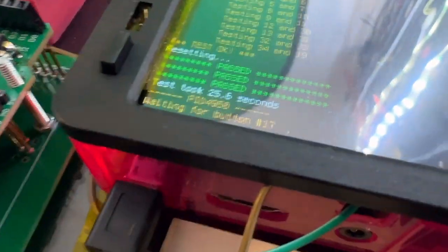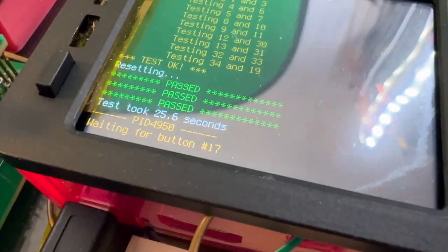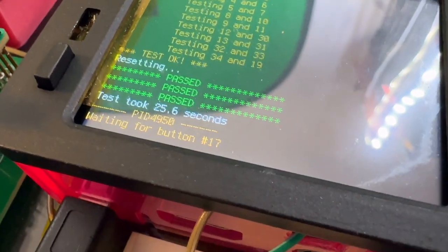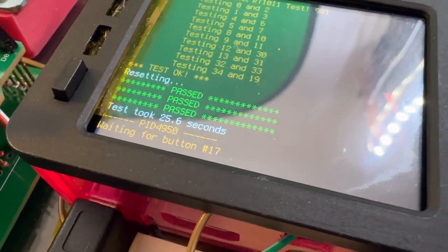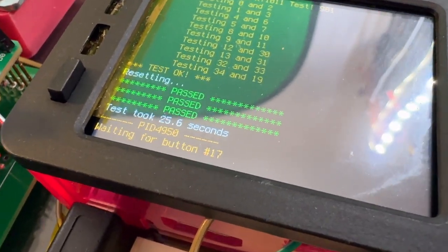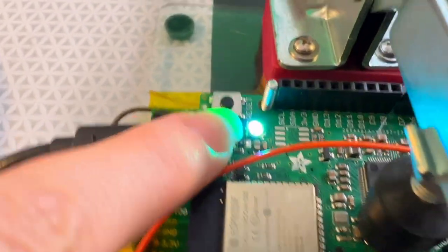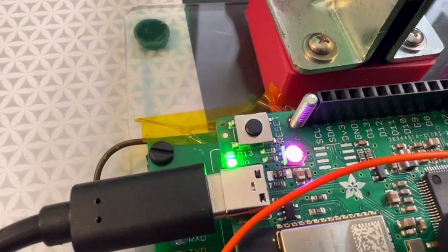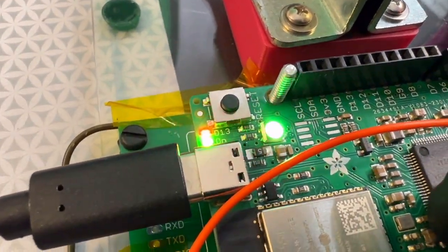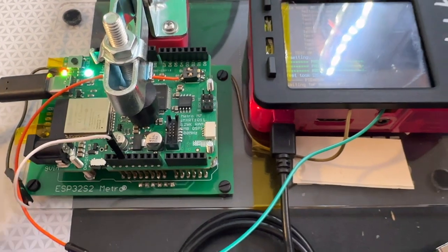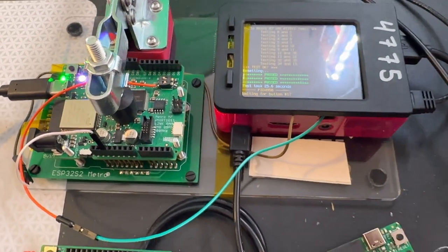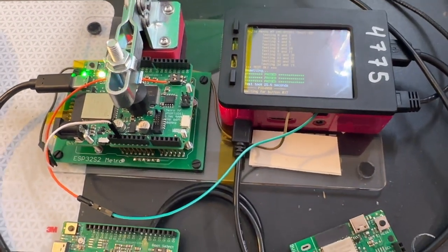When it passes, it says test OK. It takes about 26 seconds to get a board running, and it even has a little Neopixel swirl when it succeeds, which is great. I'm one step closer to getting this tester completed and these boards into the shop.